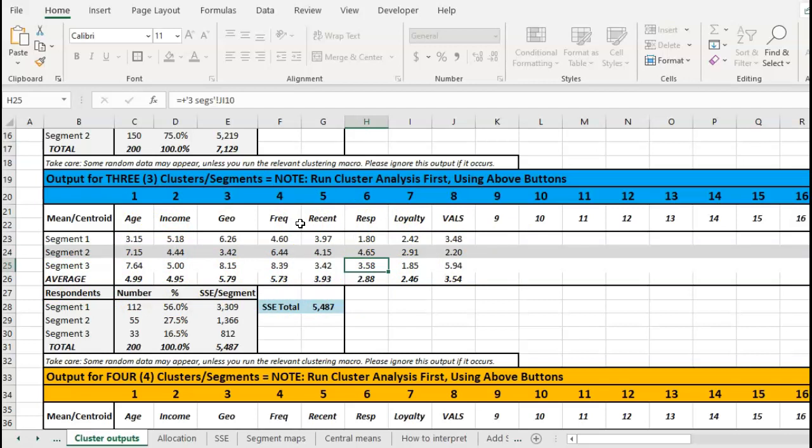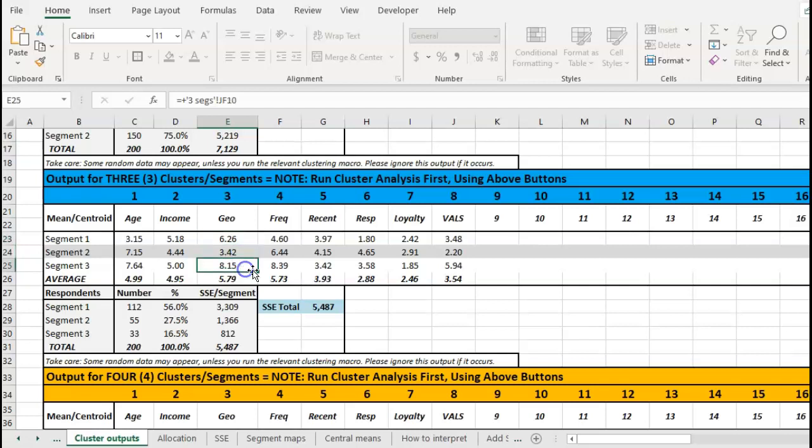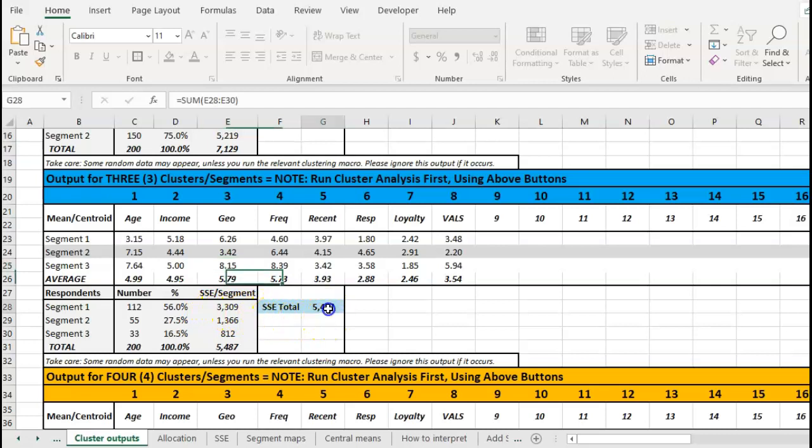And then what you've got to do is work out: does that make logical sense? How can I describe them? Often it's easier to convert these numbers back to some sort of labels. As I said, this might be suburban, this might be city, this might be country, and that makes it a little bit more sensible.